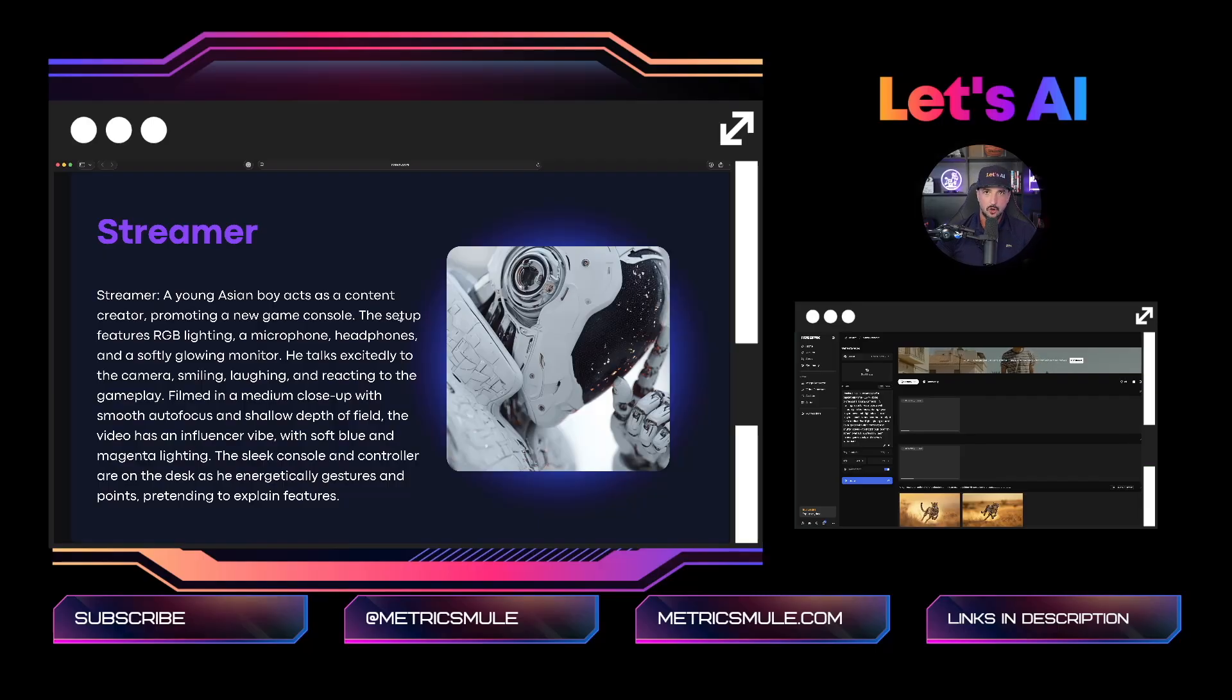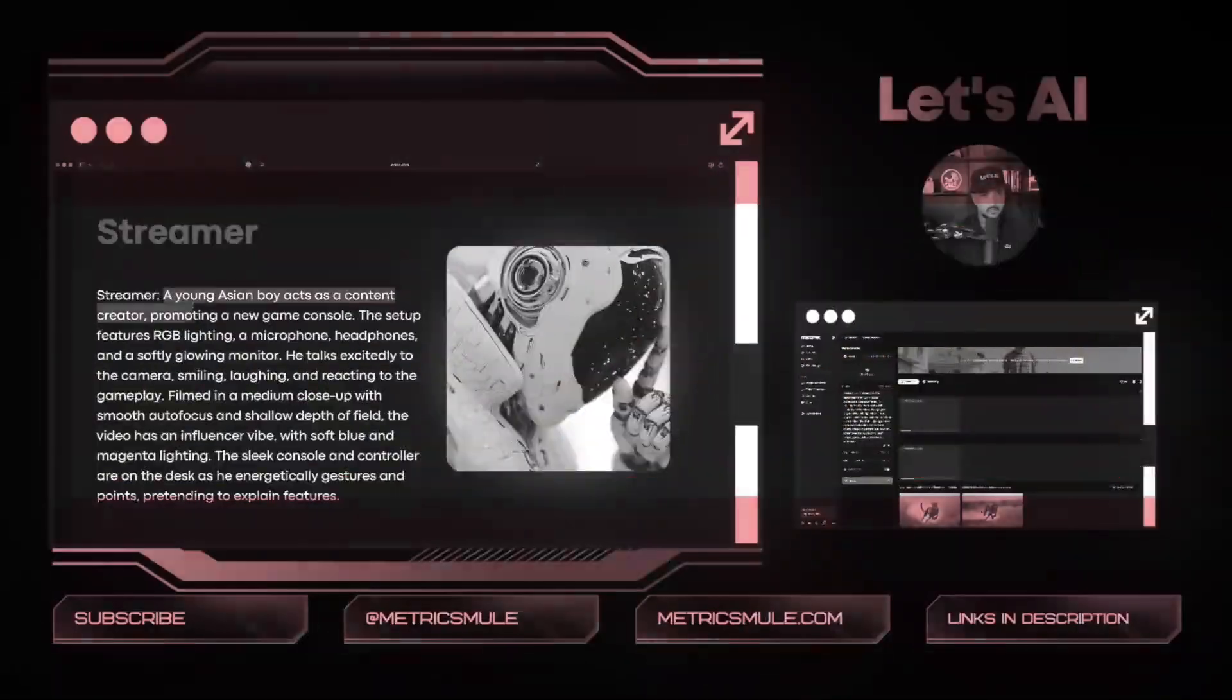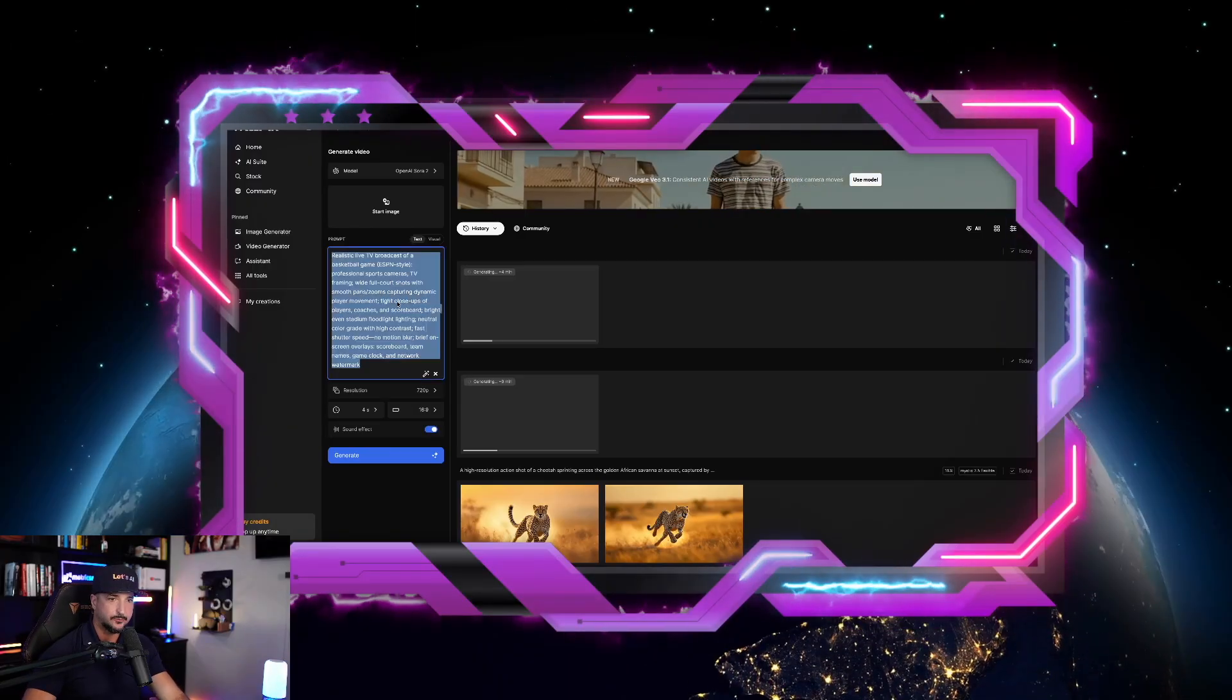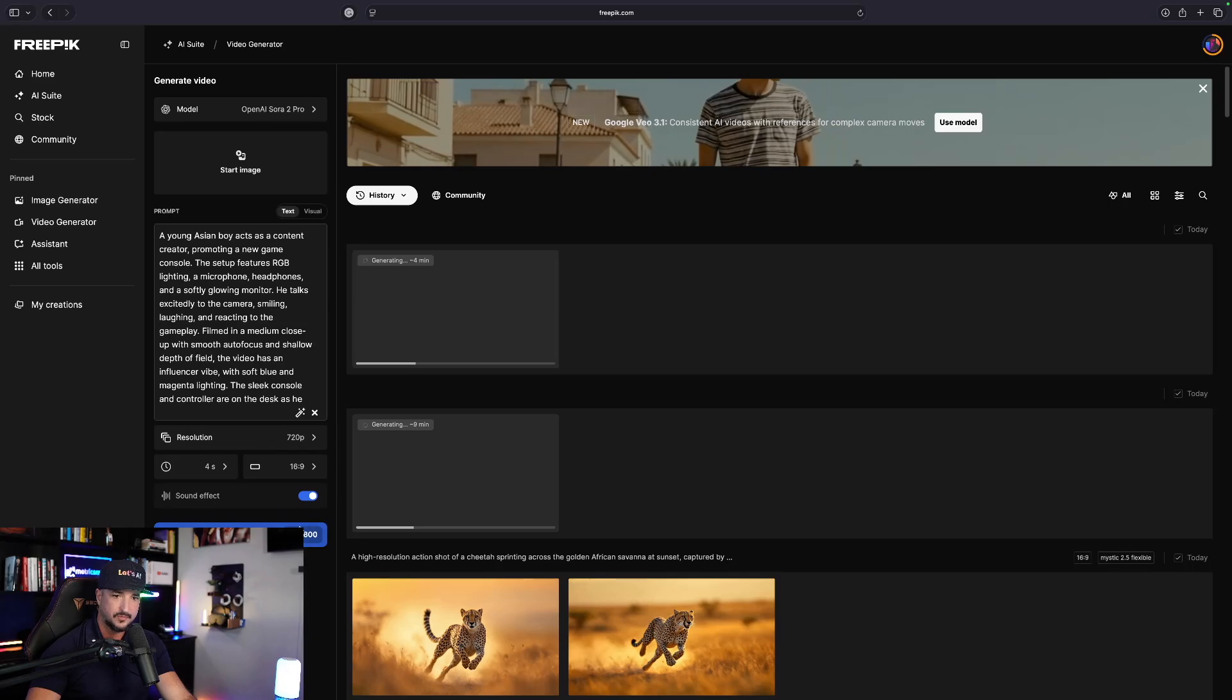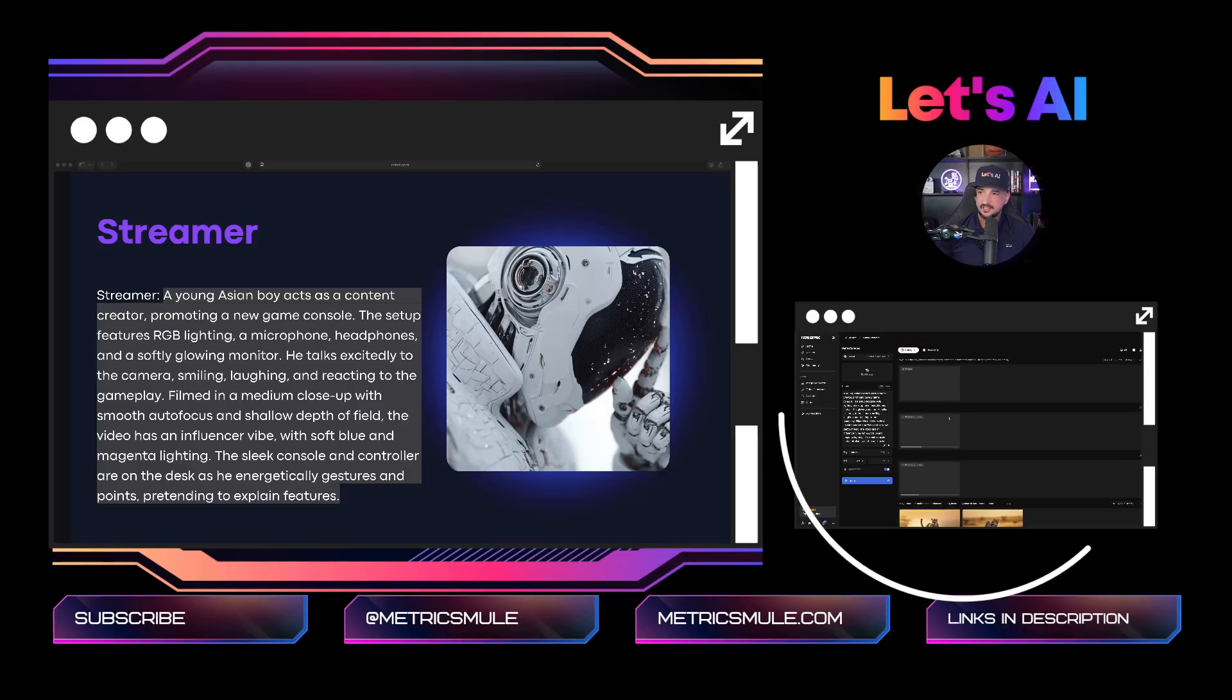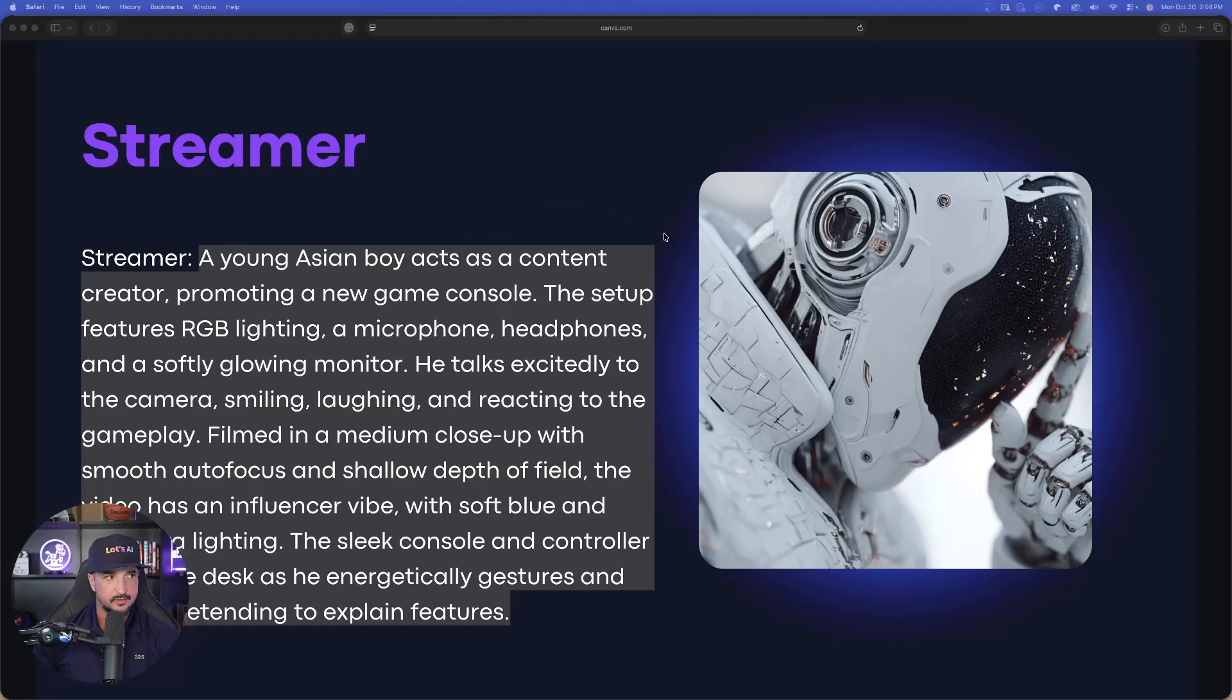Let's head over to our second one. This one will be for a streamer. Let's go ahead and copy and paste this whole thing just like this. Now we're going to head back into FreePick again, Sora 2 Pro, and generate this one. So now on the screen below me, you can see that we have three being generated at the same time.